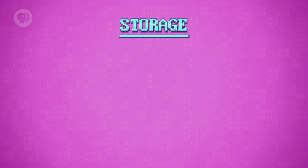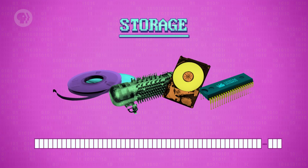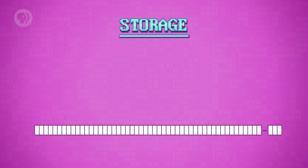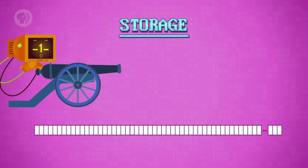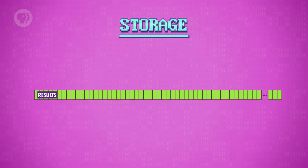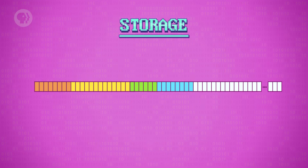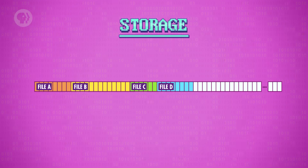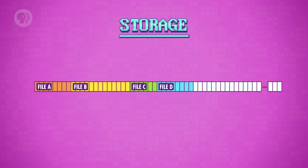Now that you understand files a little better, let's move on to how computers go about storing them. Even though the underlying storage medium might be a strip of tape, a drum, a disk, or integrated circuits, hardware and software abstractions let us think of storage as a long line of little buckets that store values. In the early days, when computers only performed one computation – like calculating artillery range tables – the entire storage operated like one big file. As computational power and storage capacity improved, it became possible and useful to store more than one file at a time.